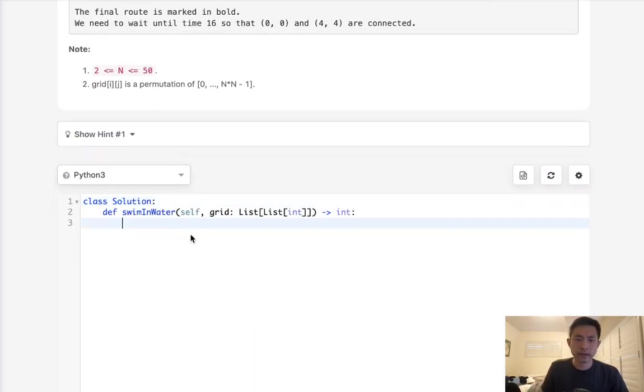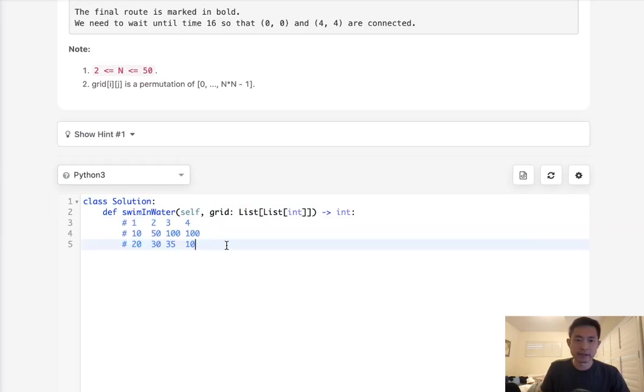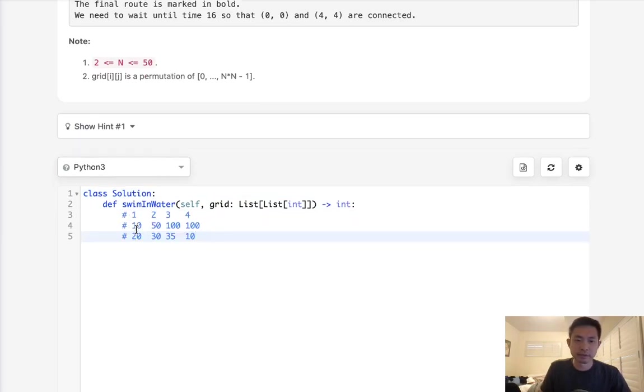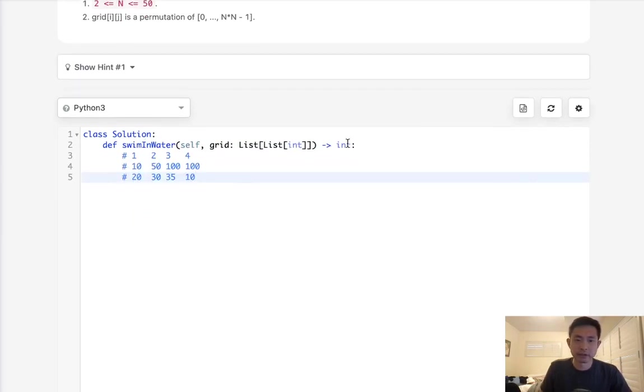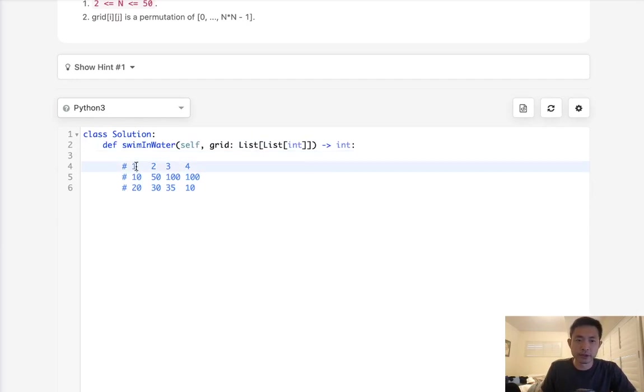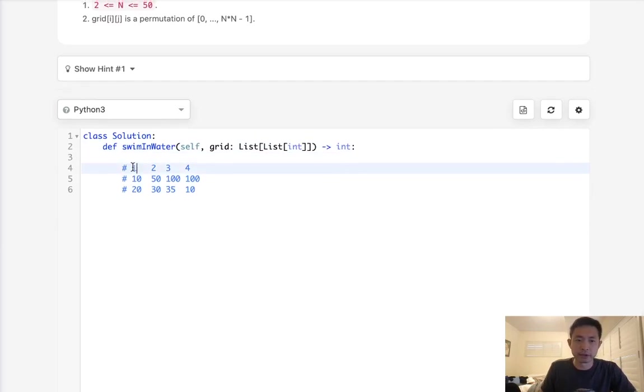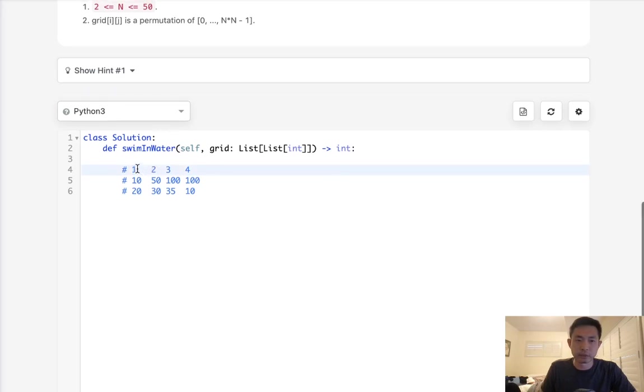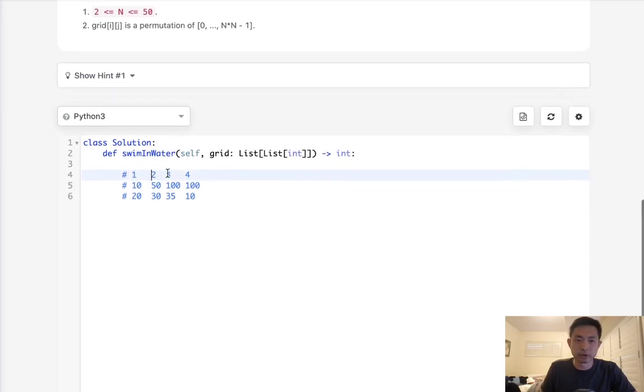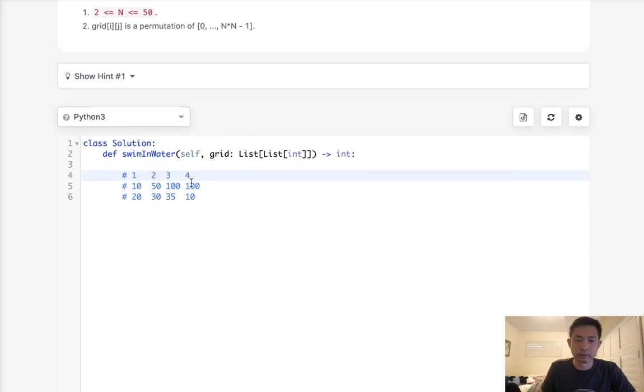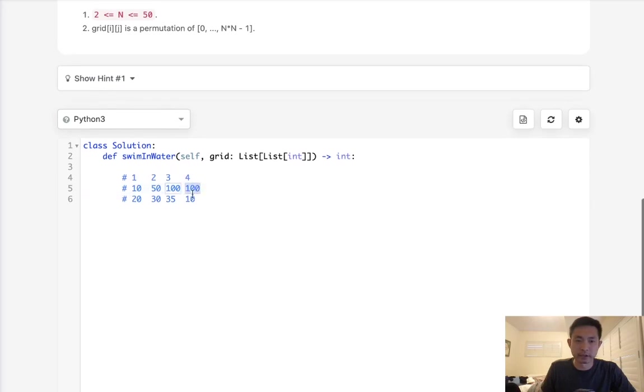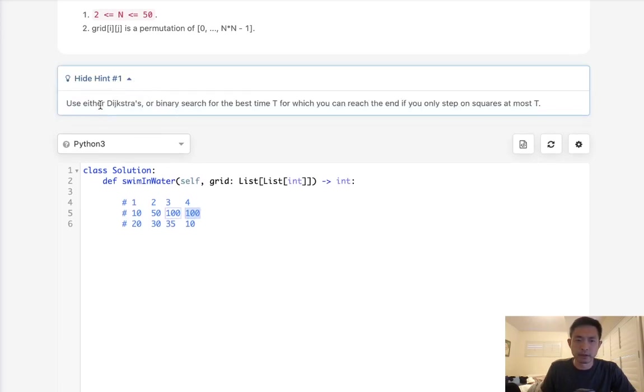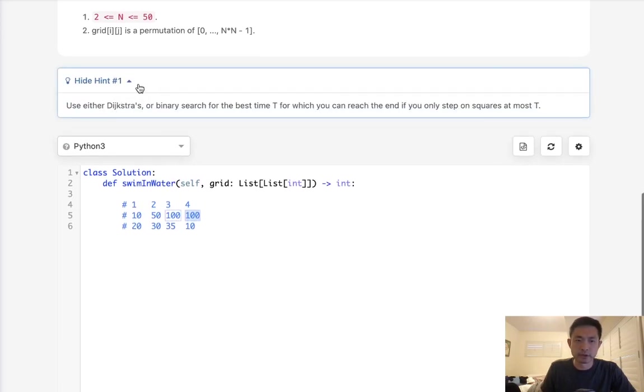But the issue with that is, say that we had some square like this. If we just started at the 0,0 and said just follow the one with the minimum one, we can see it's going to go 0, or we'll go to 2, then we'll go to 3, then we'll go to 4. But here at 4, the only direction we can go is down and that's going to be 100. And obviously that's not going to be the minimum one. So what we'll have to do is,